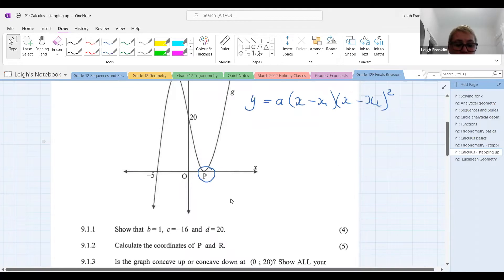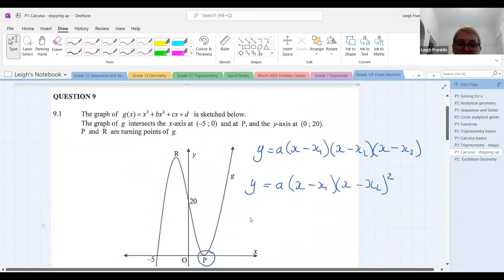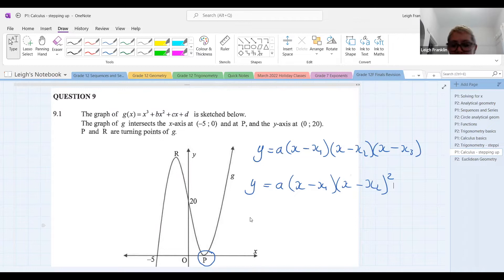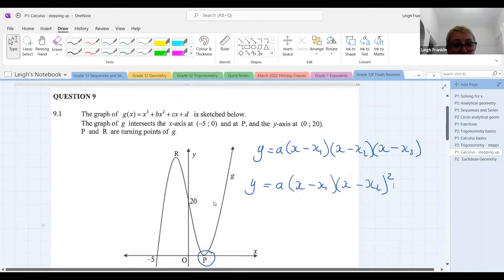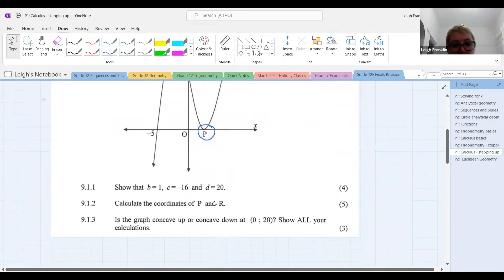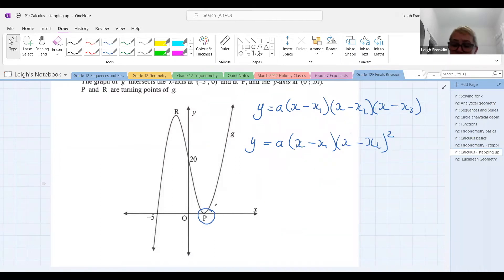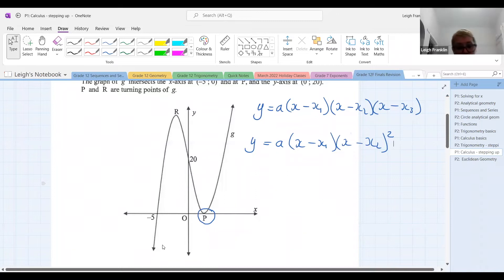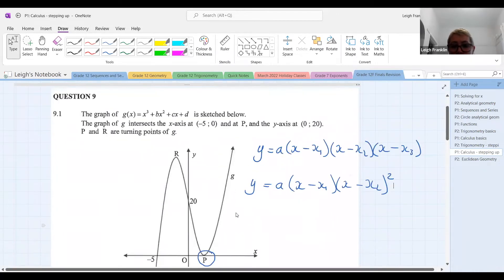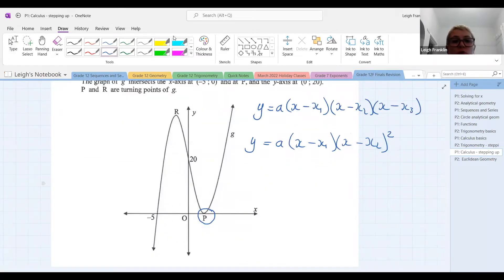The first question asks us to show that B is 1, C is minus 16, and D is 20. Now specifically, you told us that D was 20 right at the beginning — that's really nice. When they tell us to 'show that,' it means we are not allowed to substitute in the information that they've given us. We have to get those answers and pretend like we didn't know that those were the answers. So of the two equations on the board, which one are we going to use in this situation?